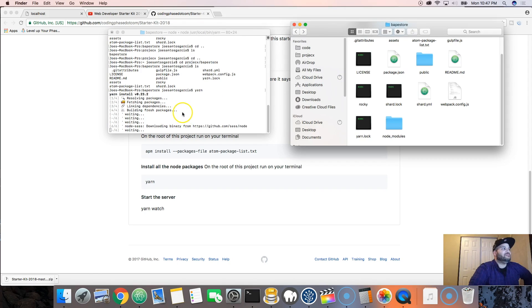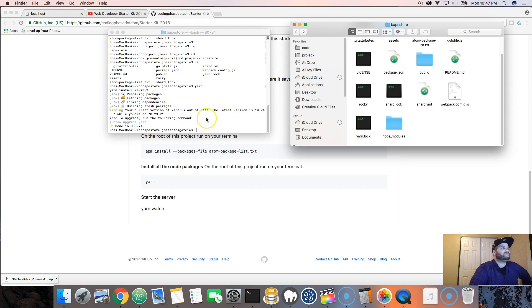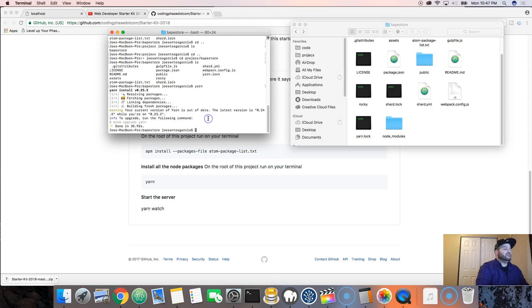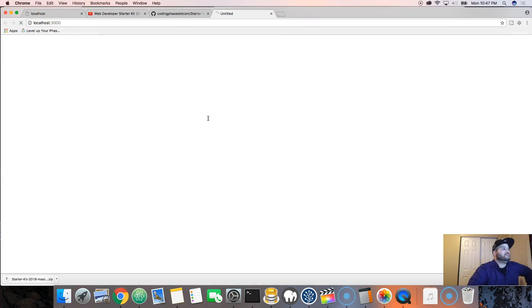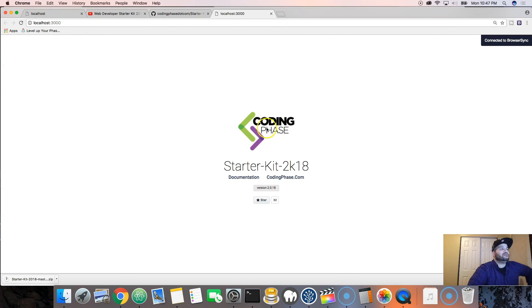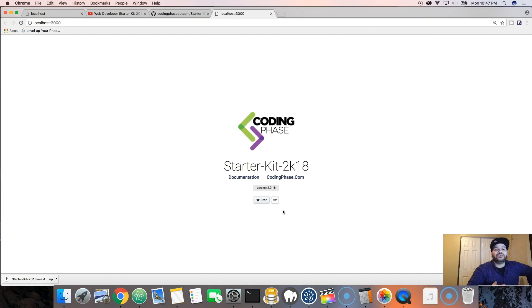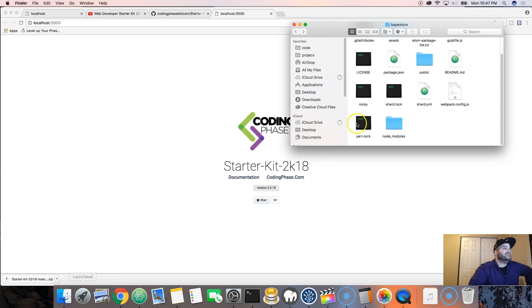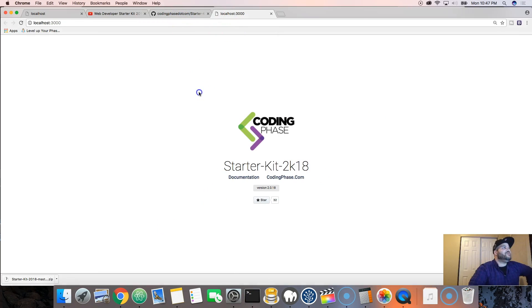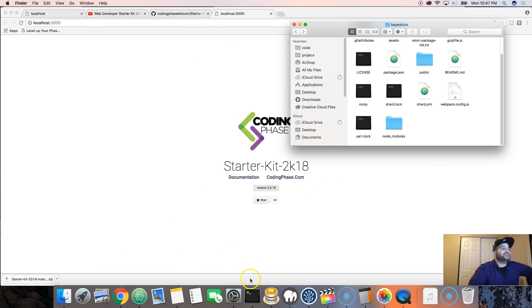Let it finish... done. Now type 'yarn watch'. That's it - that's all you needed to do. For some reason a lot of people didn't know this step, so that's why I made this tutorial for you guys. Now let's go back and there's more stuff I want to explain.